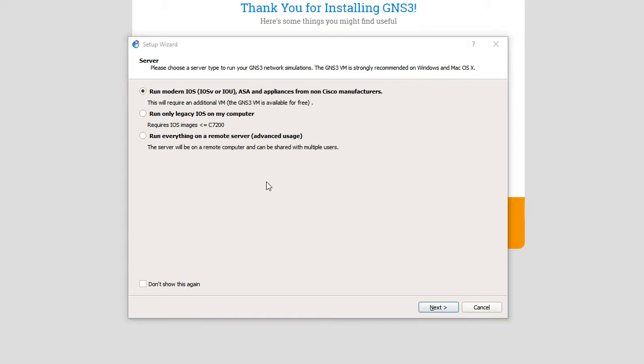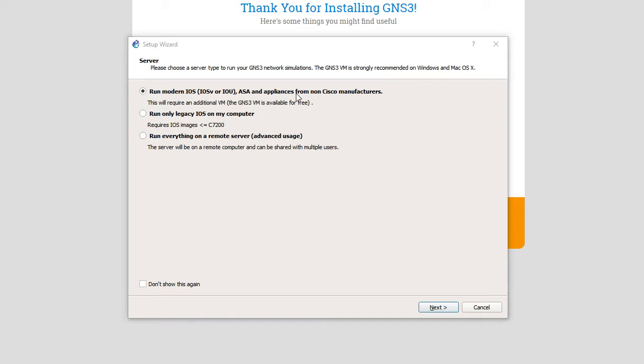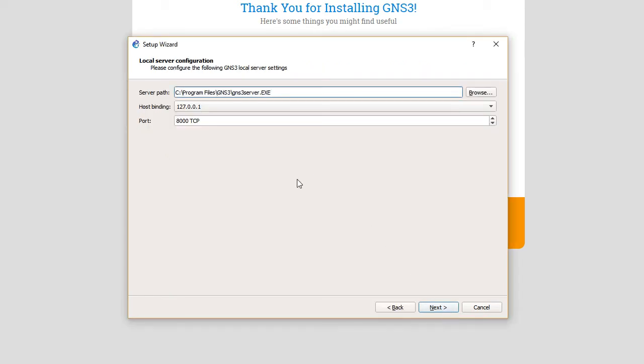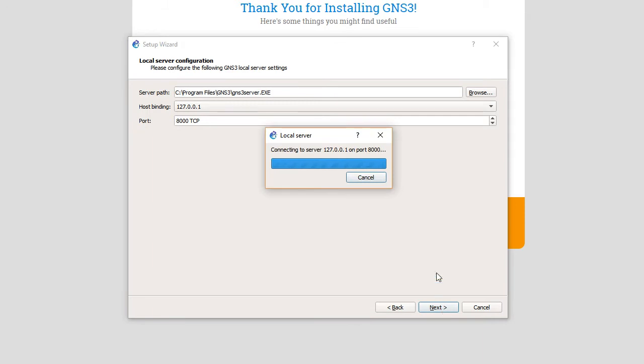Our first choice here is to run stuff on a remote server, run only legacy iOS devices, or download a GNS3 VM that is available for free. Running GNS3 as a virtual machine will give us the ability to run even more stuff beyond just legacy iOS's on this computer. We definitely want to try for this. The server path is our GNS3 location, the host binding is loopback, and then the port is 8000 for TCP. We'll keep those defaults and choose next.